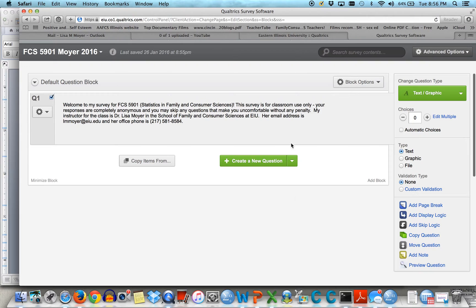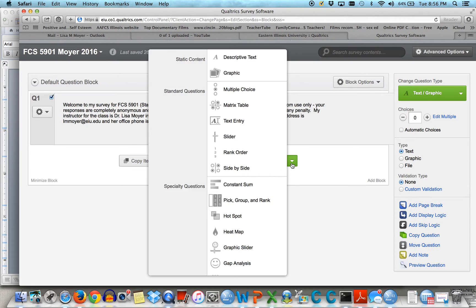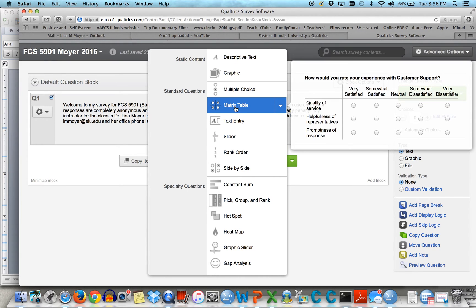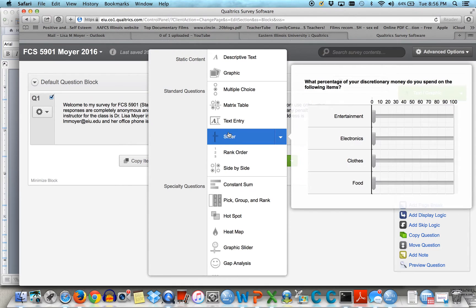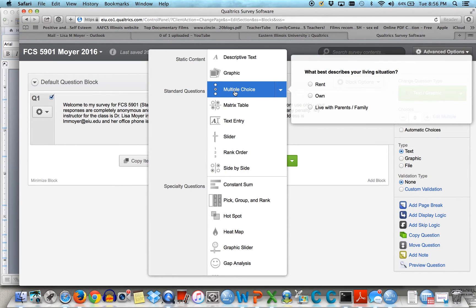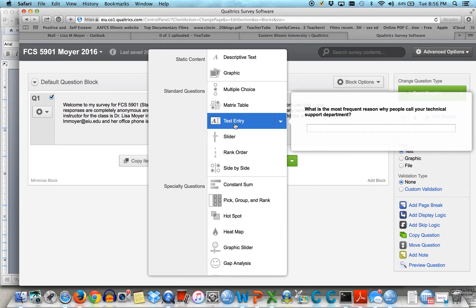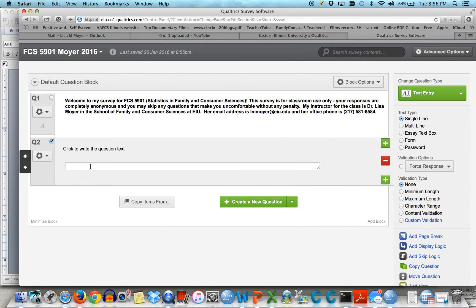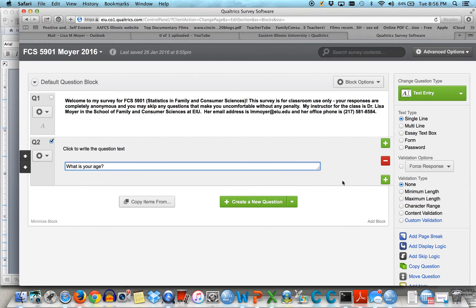From here, the first thing you want to add in a survey — and if you've taken a survey, you know this already — is usually demographic items or questions. So you want to ask people questions like their age. I'm going to do age with a text entry. What is your age? That way they can just type in what they want.